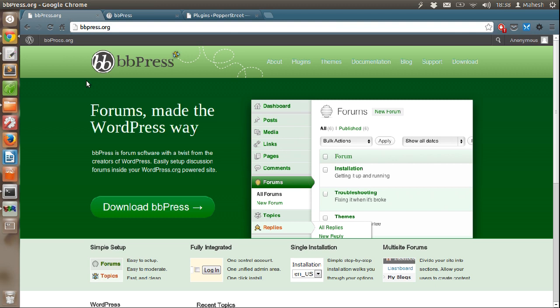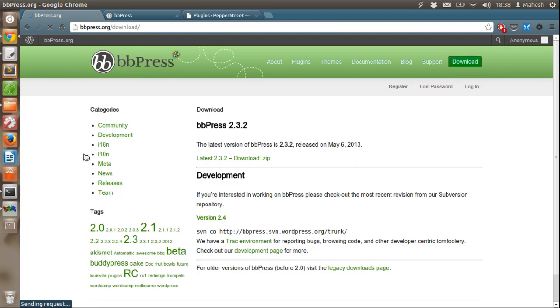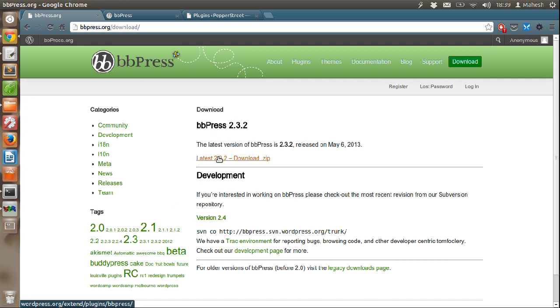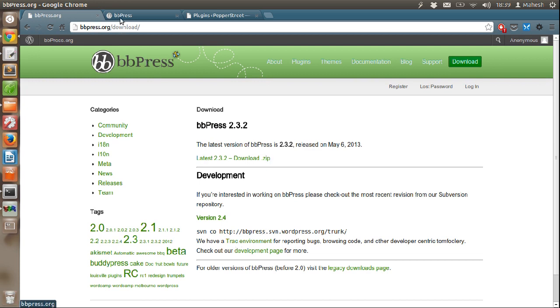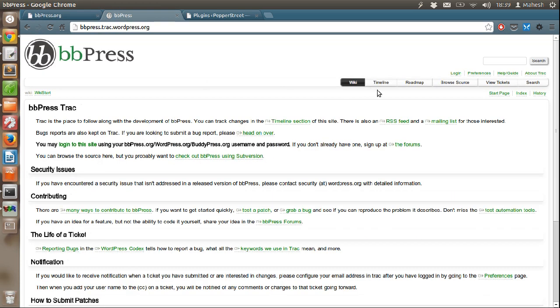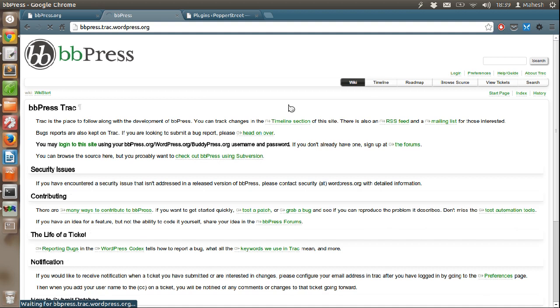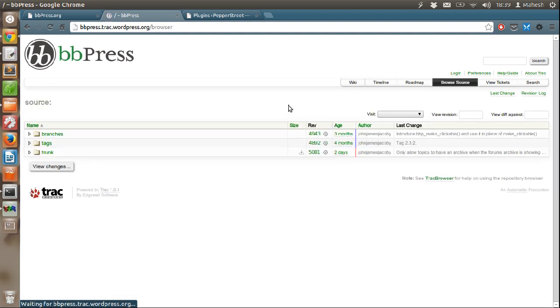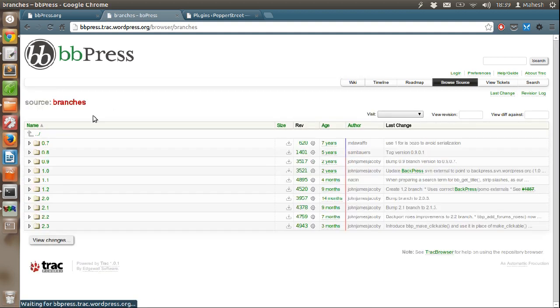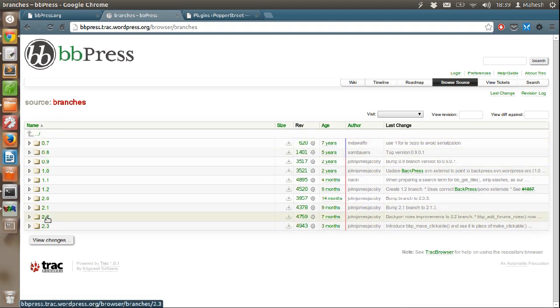You have an option of downloading the bbPress from official site. Right now we have 2.3.2 version and 2.4 is in development. You can download old version from track environment here. Go to branches and select the branch that you want to download.